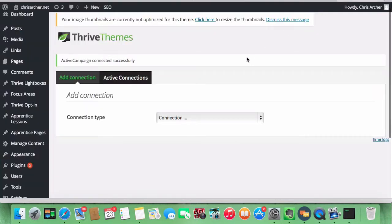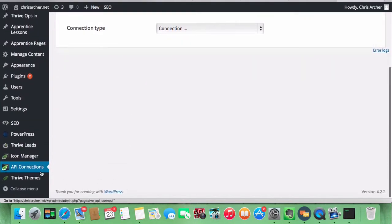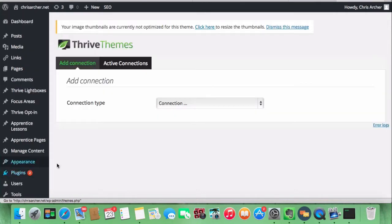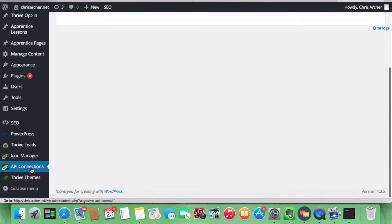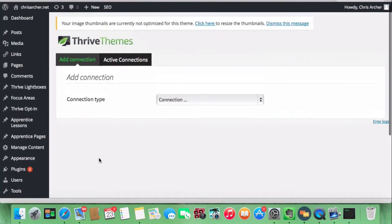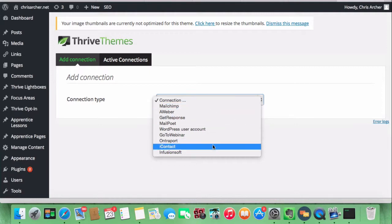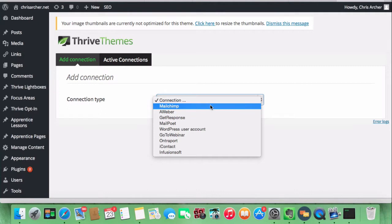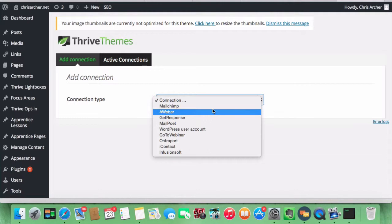Then you need to be on this API connection tab where you have a dropdown box. I've already made this connection before the video, so within this list are all the things you can use an API to join ThriveThemes to. ActiveCampaign was in that list before I connected it. If you go to ActiveConnections, you can see I've already connected it.